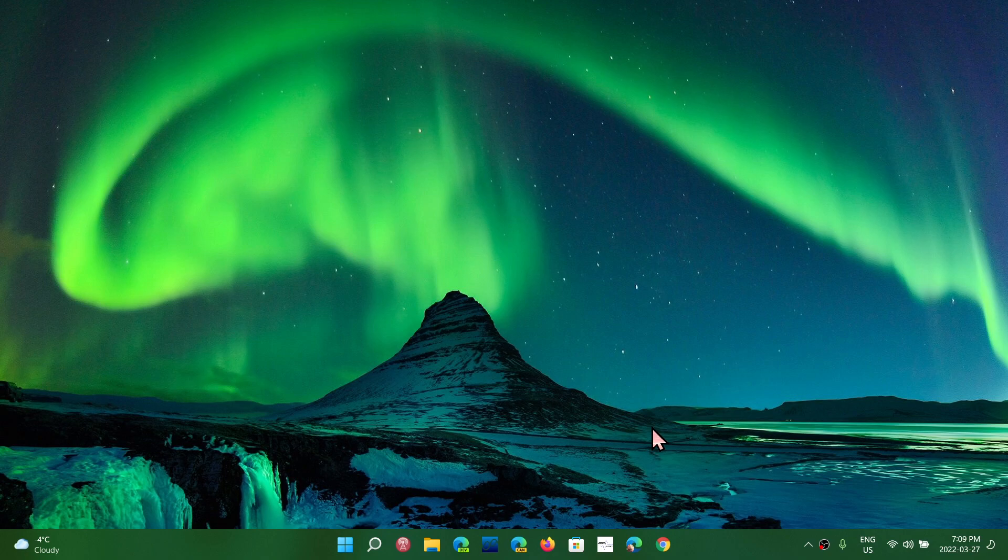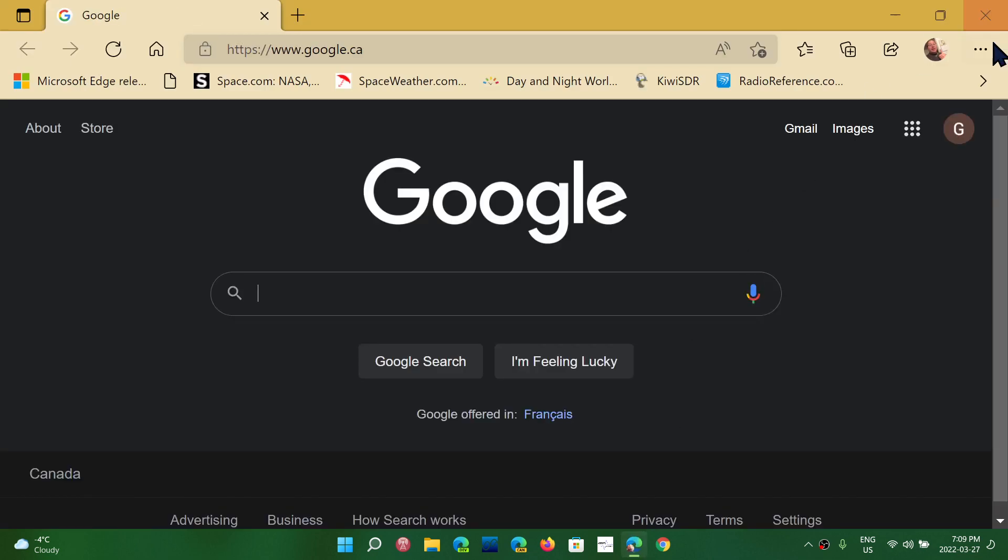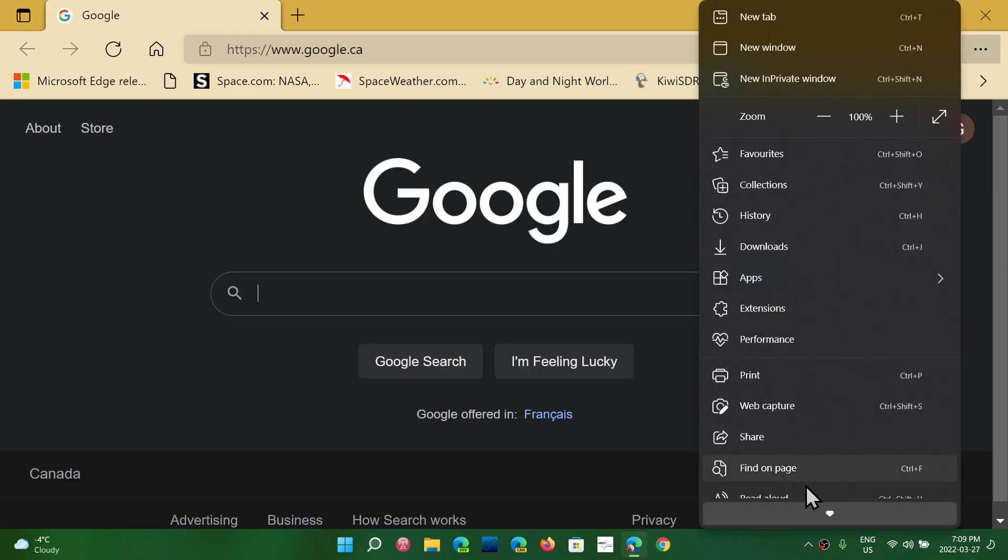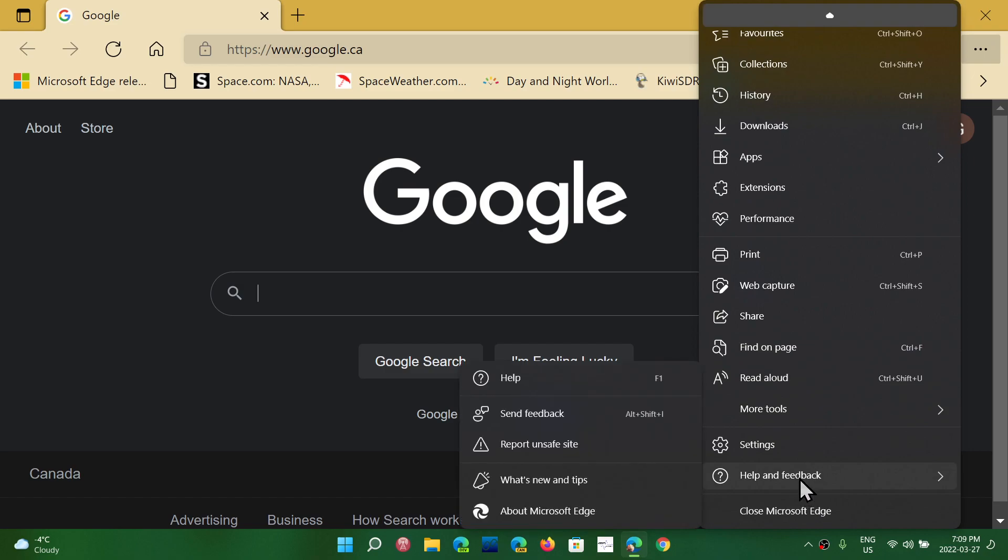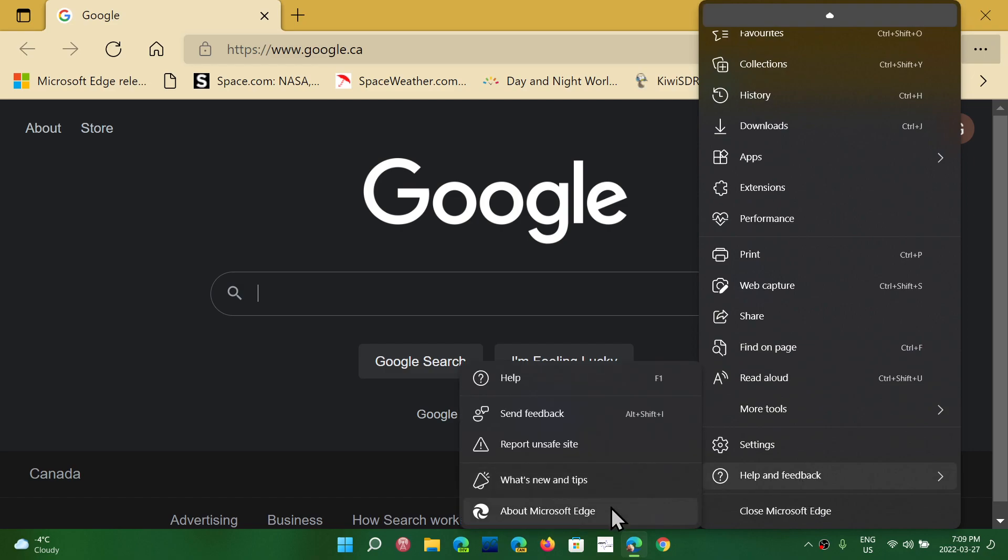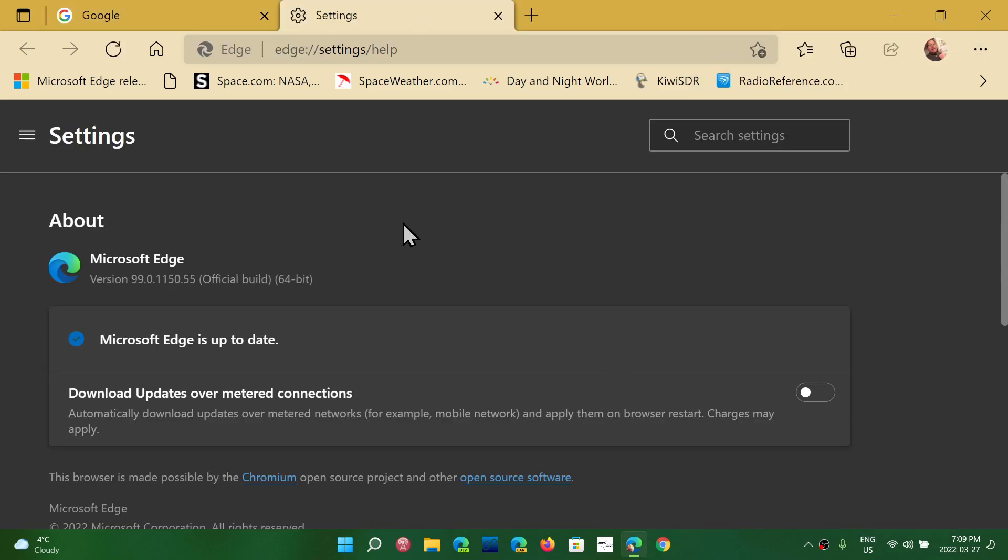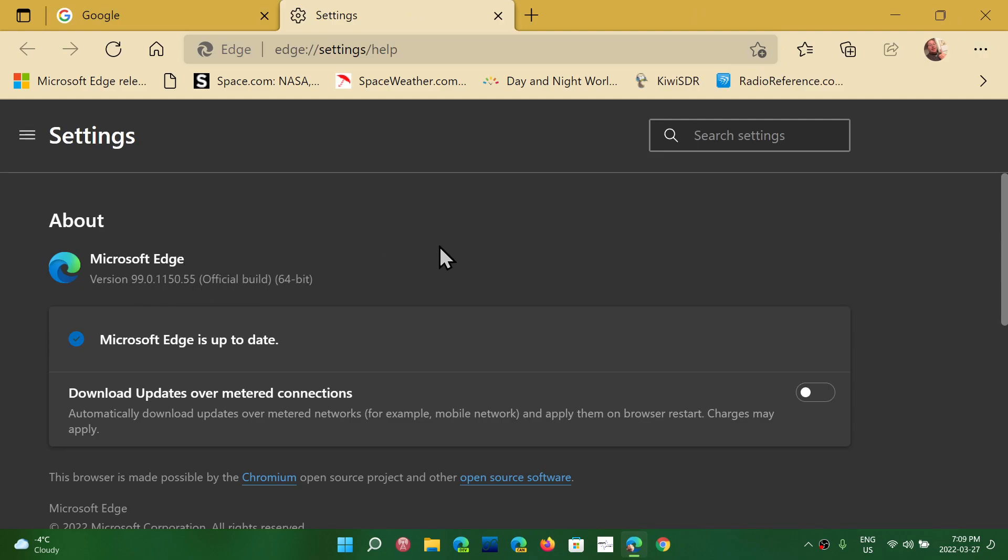Microsoft Edge received this weekend also the fix. So if you go into Edge Stable, go into the upper right, three dots, go down to Help and Feedback, and About Microsoft Edge, you will be updated to 99.0.1150.55. This is the same fix for the security flaw discovered in V8 that was in the Google Chrome browser.